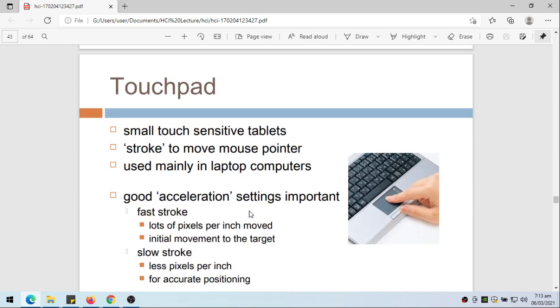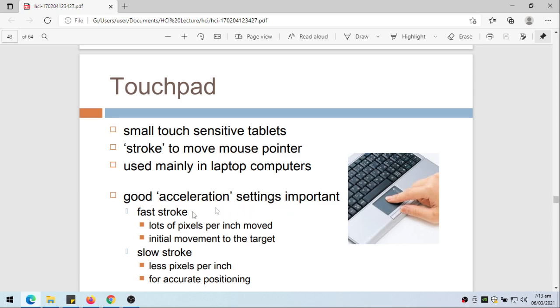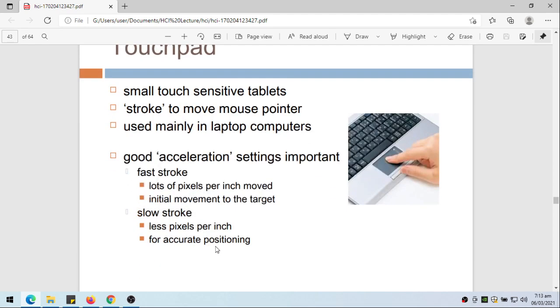The touchpad is a small touch-sensitive tablet. Stroke to move mouse pointer and used mainly in laptop computers. It has good acceleration settings if you have the correct settings. Fast stroke, lots of pixels per inch, move initial movement to the target. Slow stroke, less pixels per inch. Fast stroke lots of pixels per inch, slow stroke less pixels per inch. This is used for accurate positioning.